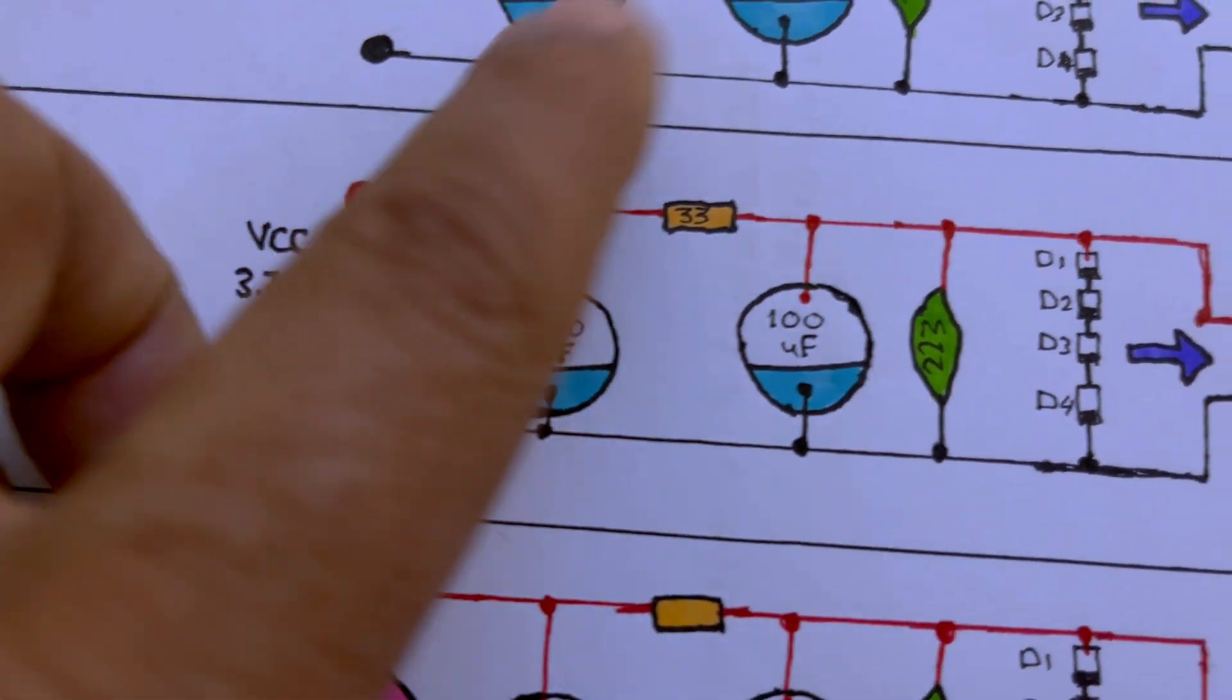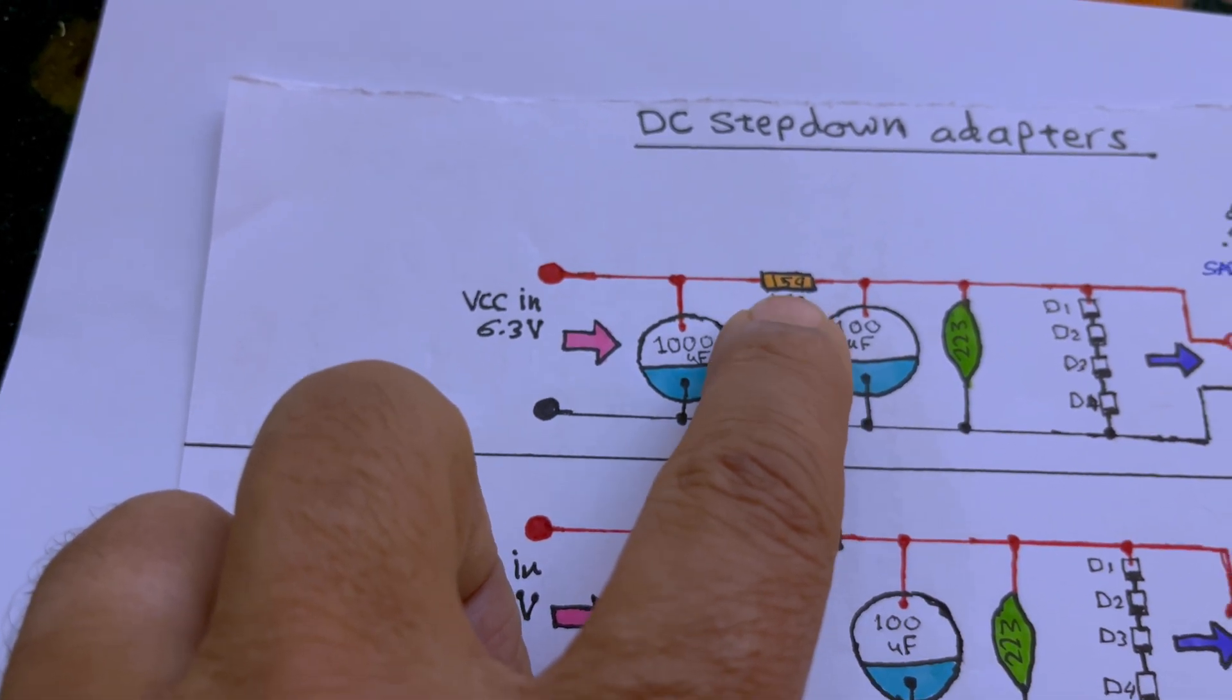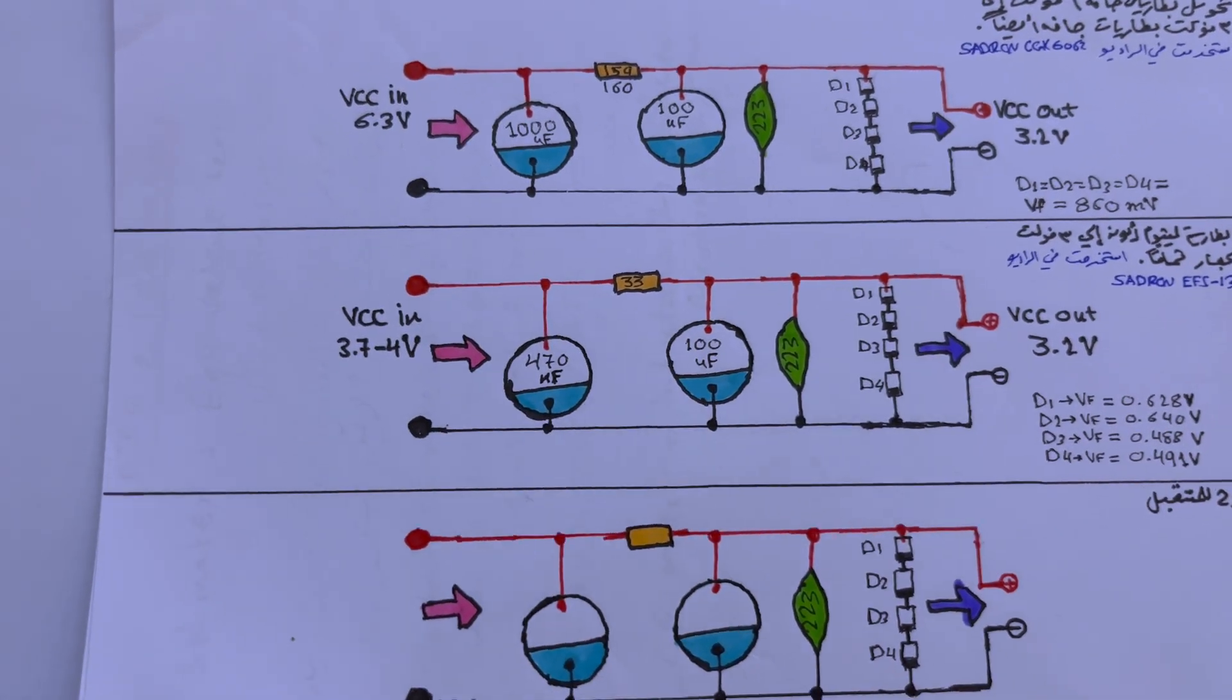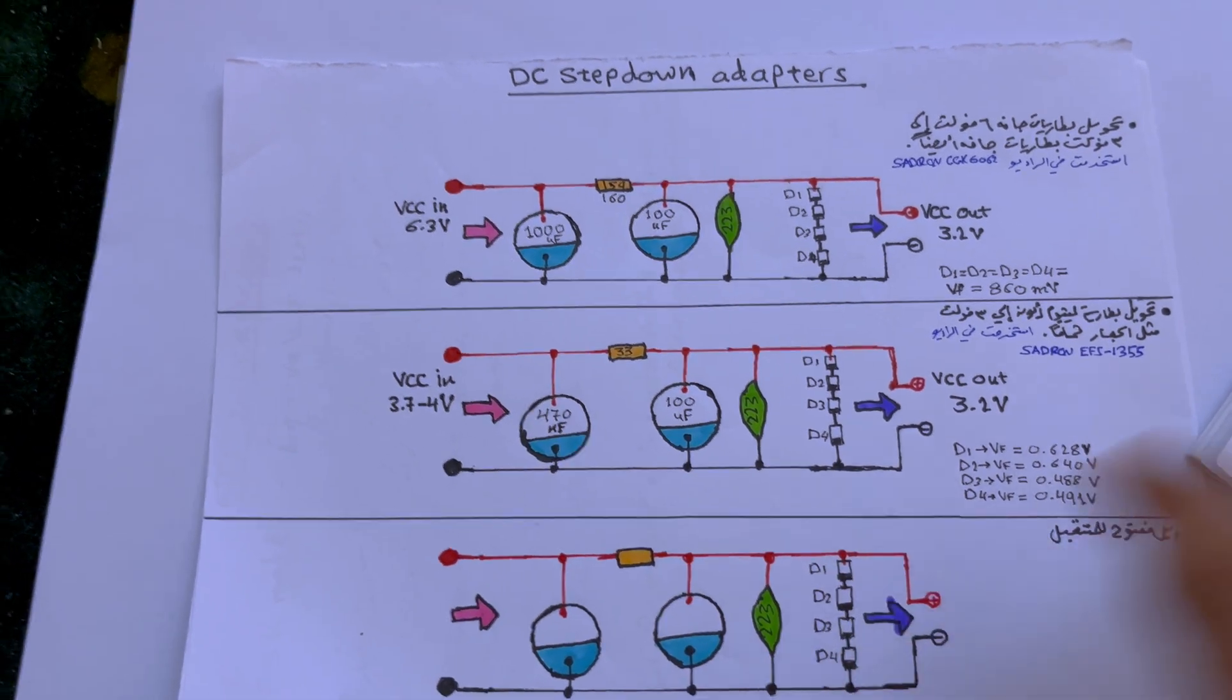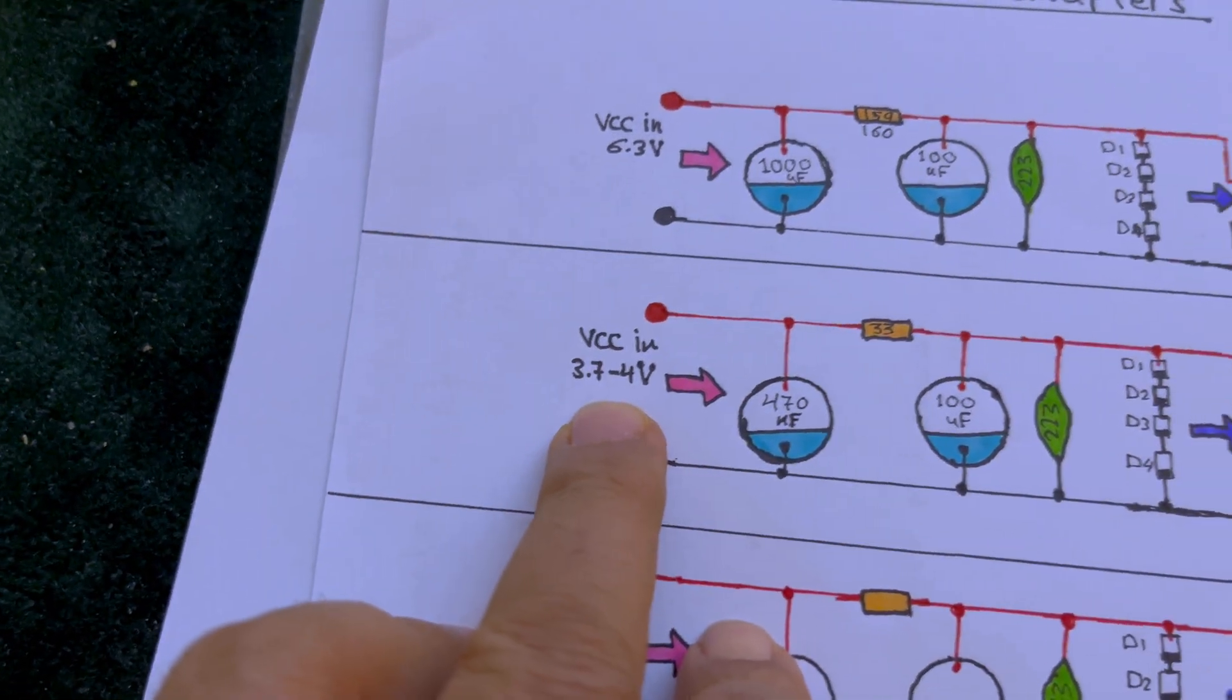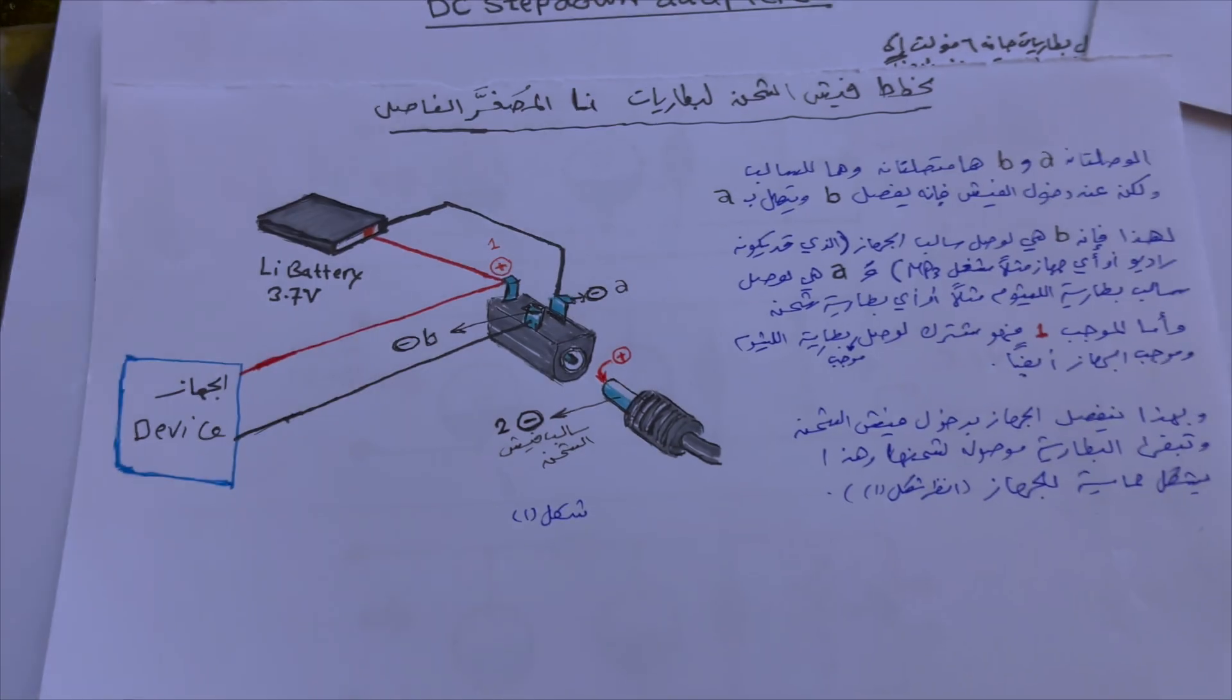We're going to explain this in details in the next episode. And you will have to provide those two electrolytics, each one is 100 microfarads, and 159 or 160 ohms resistor, and 223 ceramic capacitor. You will find this on the links below. But you don't have to worry about this because you will do your radio and you will use dry cells. This is only to convert from the lithium-ion battery voltage to minimize it or step it down. This is a step-down circuit into 3.1, 3.2 volts.